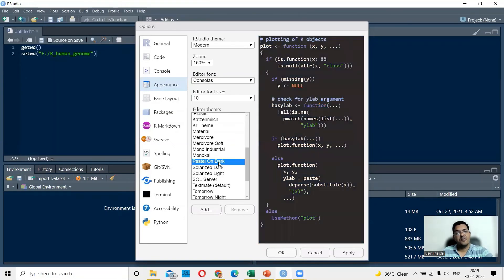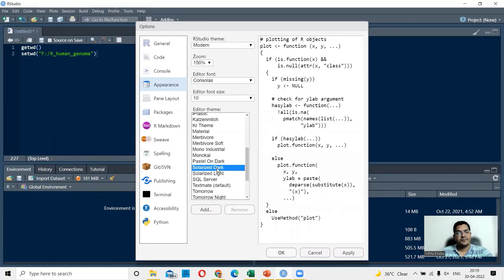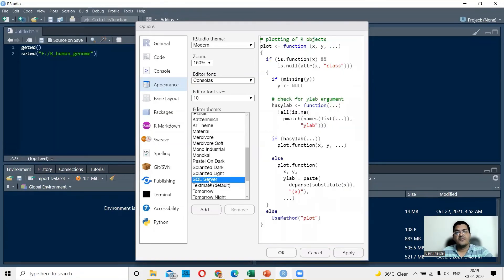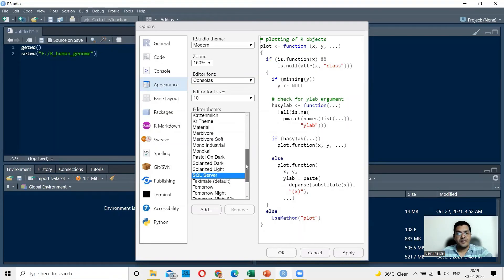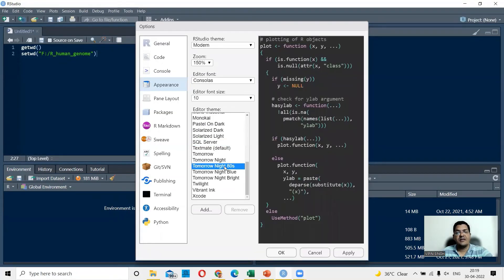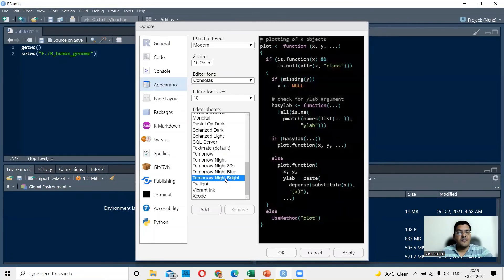Solarized Dark doesn't look very interesting. SQL Server. So this is again a white background with some differences in colors in command. Tomorrow Night 80s and Tomorrow Night Bright.